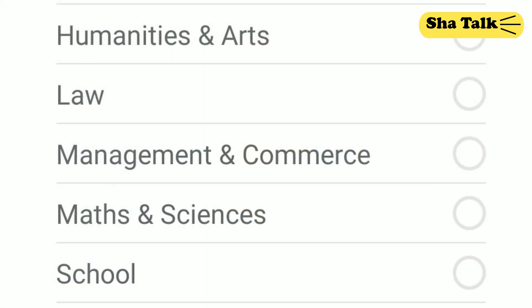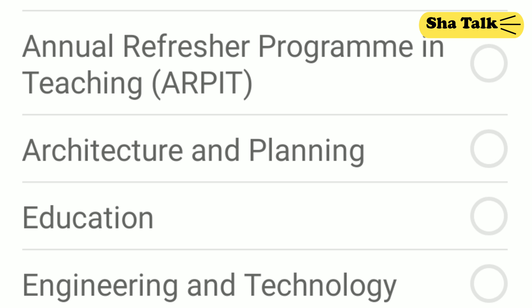That is the exam class — it has a very easy exam format and the same course credit. Now, what are the categories? The categories are: Maths and Sciences, Management and Commerce, Law, Humanities, Engineering and Technology, Education, Architecture and Planning, and Annual Refresher Program in Teaching. There are many things covered.